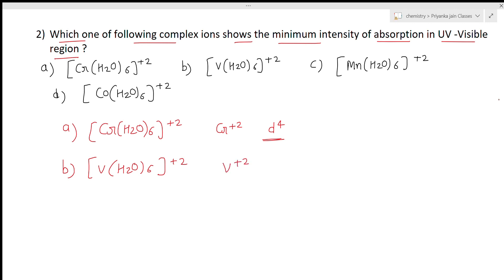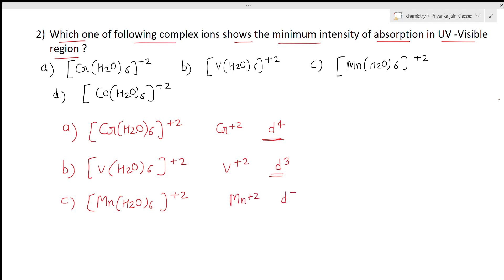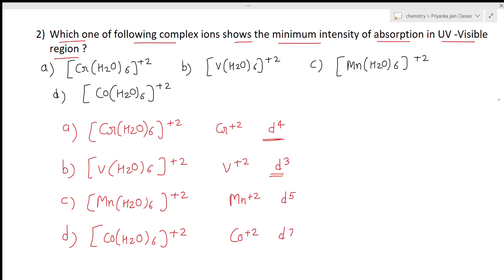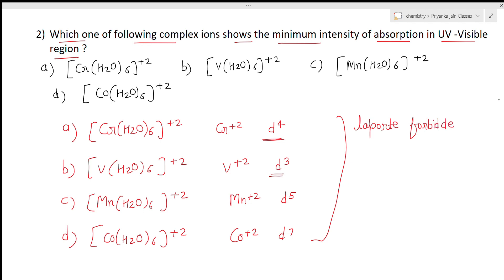Option C is Mn(H2O)6²⁺ — manganese in +2 oxidation state, a D5 species. Option D is Co(H2O)6²⁺ — cobalt in +2 oxidation state, a D7 species. Notice that in all cases the ligands are the same (H2O); only the metals differ. All of these show d-d transitions, which are Laporte forbidden. However, some of these transitions are partly spin-allowed, making them slightly more intense, while truly spin-forbidden transitions give very weak intensity bands.